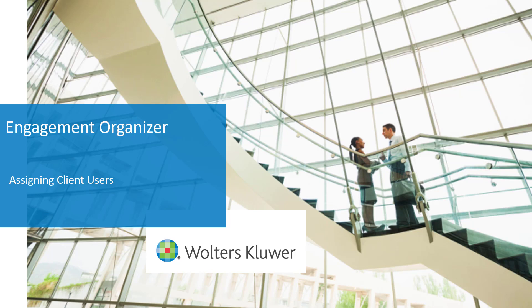Welcome to the Engagement Organizer video series. In this video, we will discuss how to assign client users to the organizer.